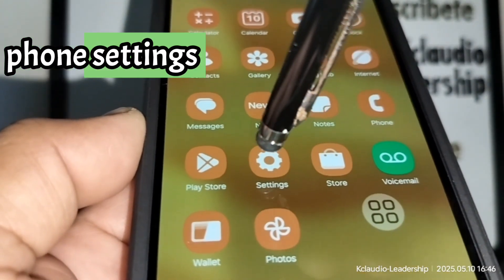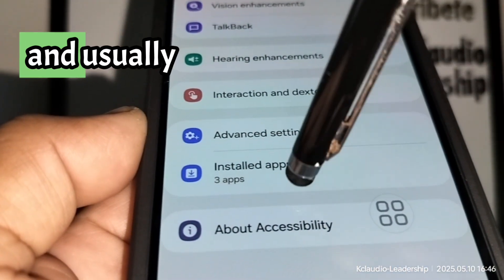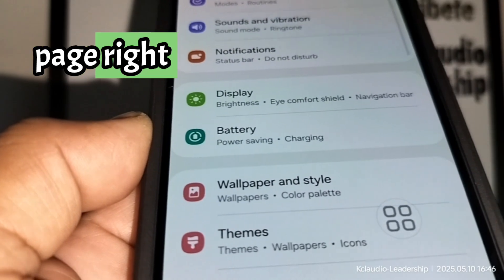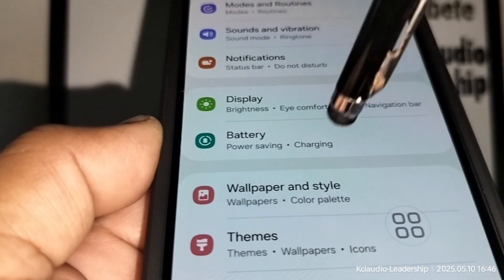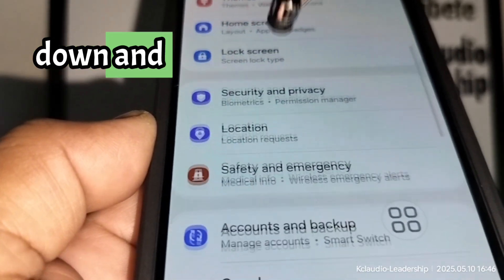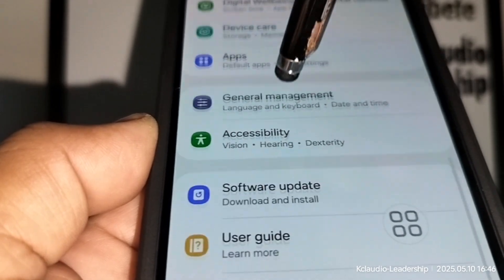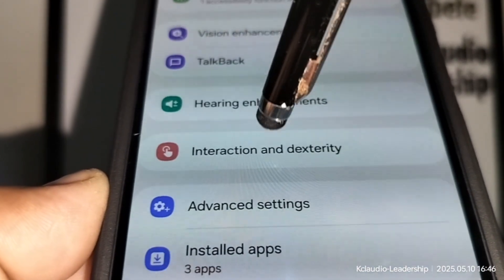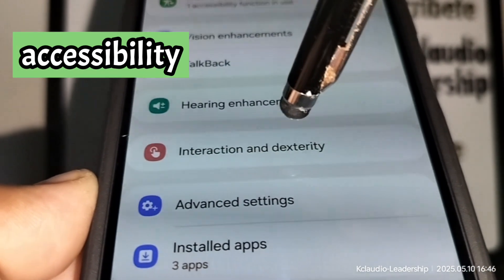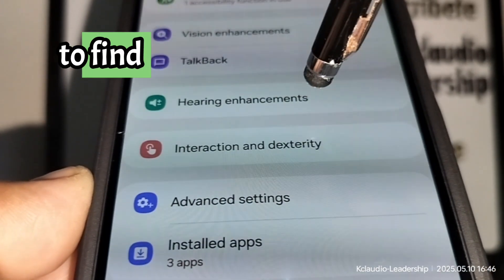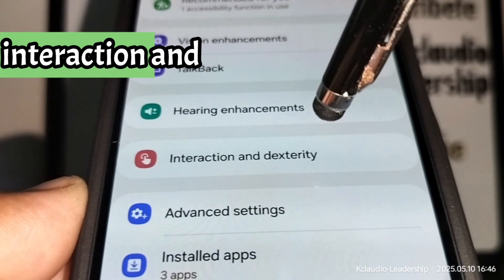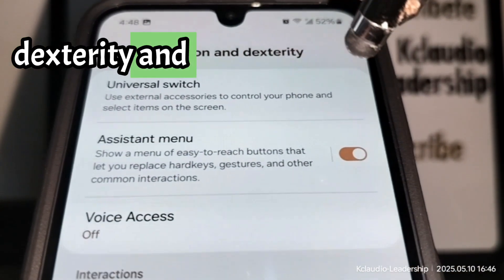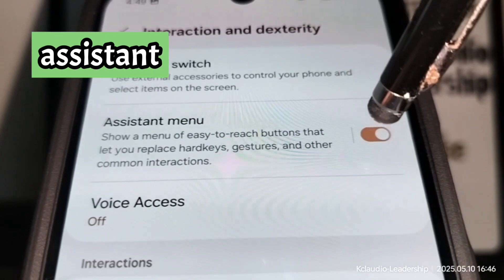Open your phone Settings. Scroll down and locate Accessibility. Inside the accessibility options, find Interaction and Dexterity, then select Assistant Menu.